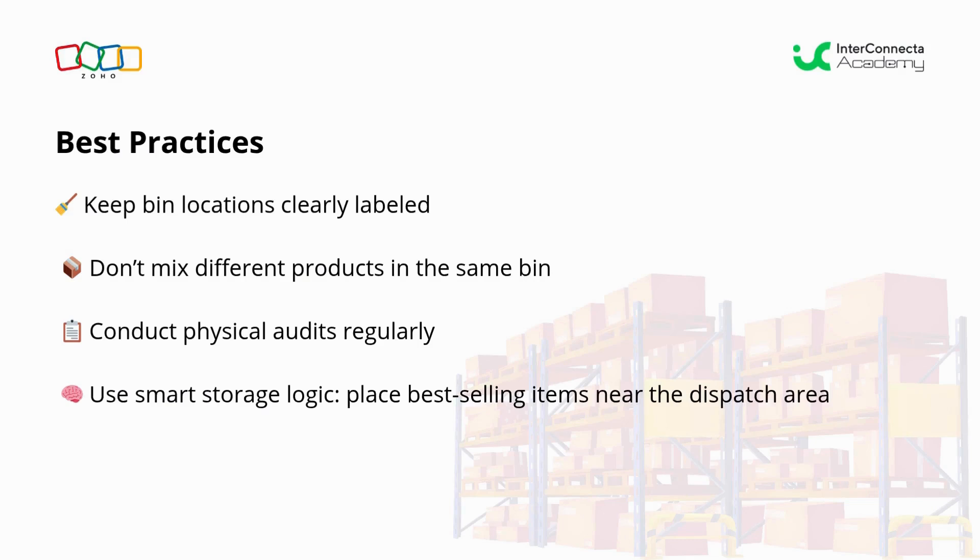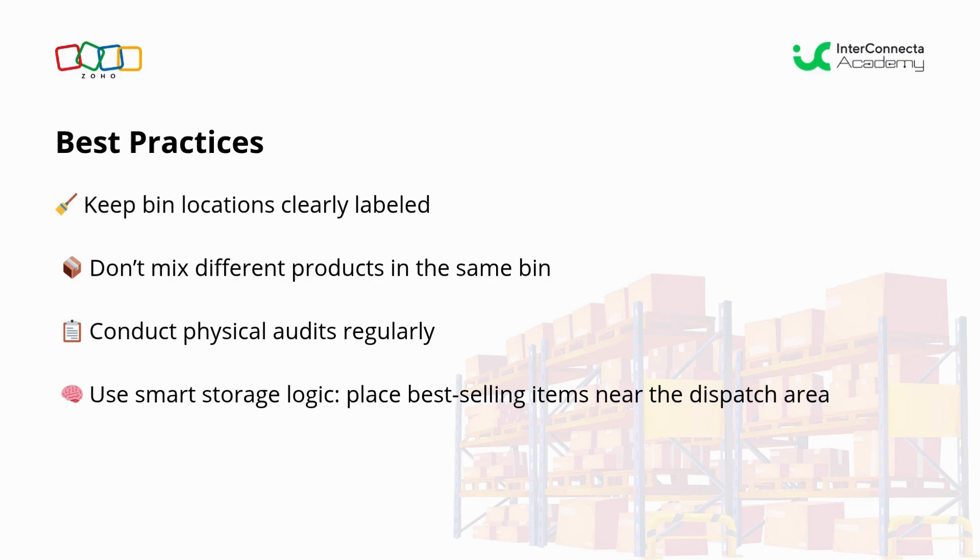As a best practice, I recommend keeping the locations well-labeled. Don't mix different products in the same bin. Also, I recommend doing physical audits from time to time and using storage logic—place the best-selling items near the exit.